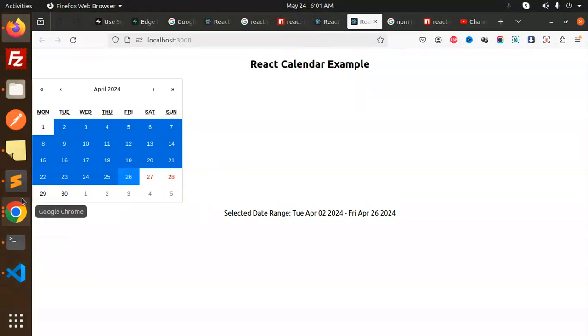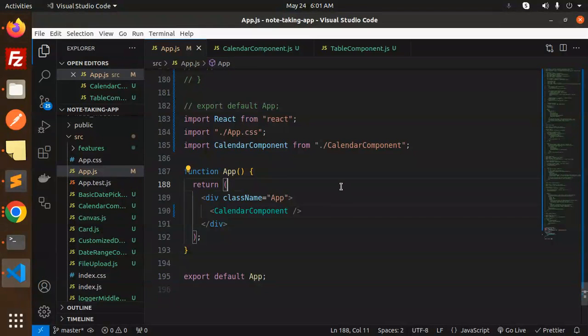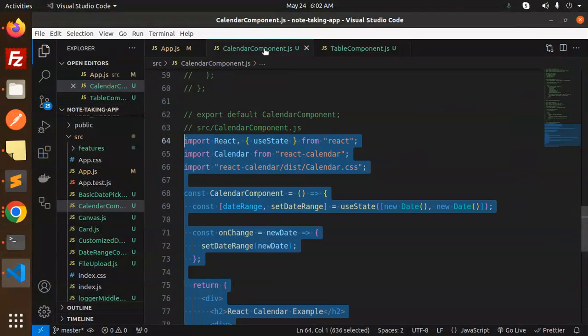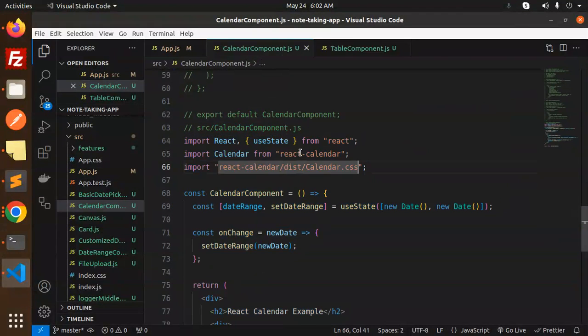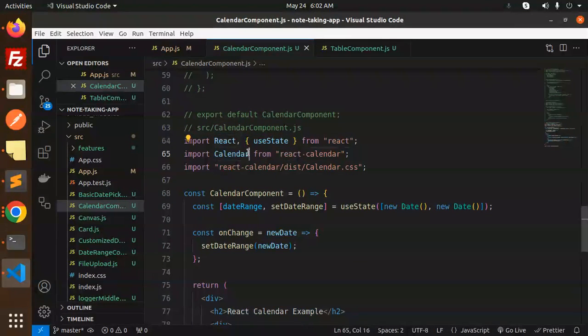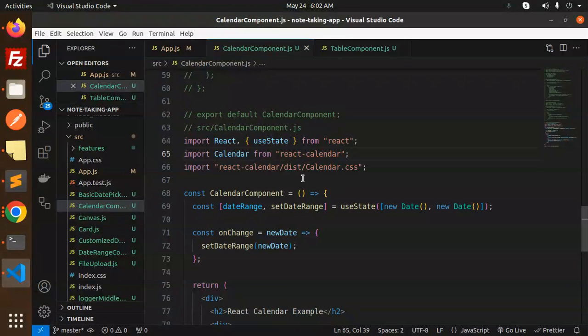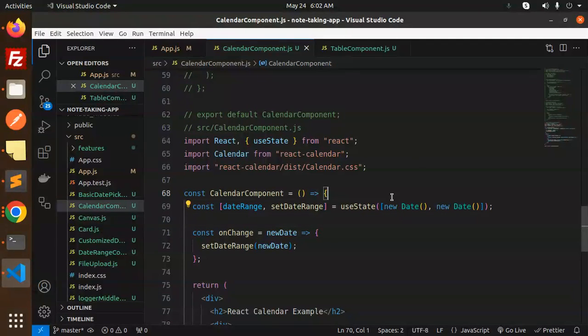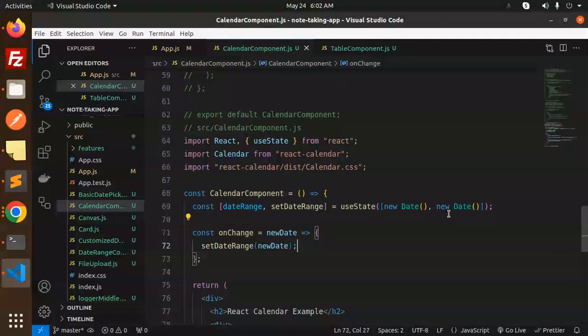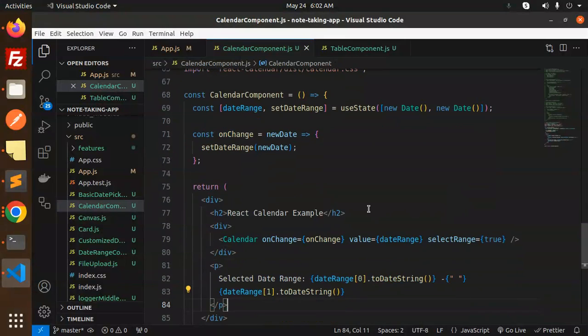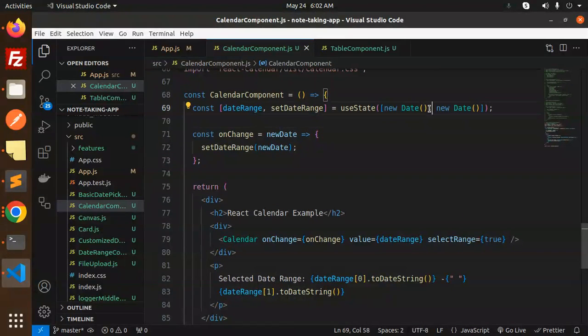Here we have a Calendar component. We import Calendar from React Calendar and useState from React. We have a default state which accepts the current date - it expects new Date().